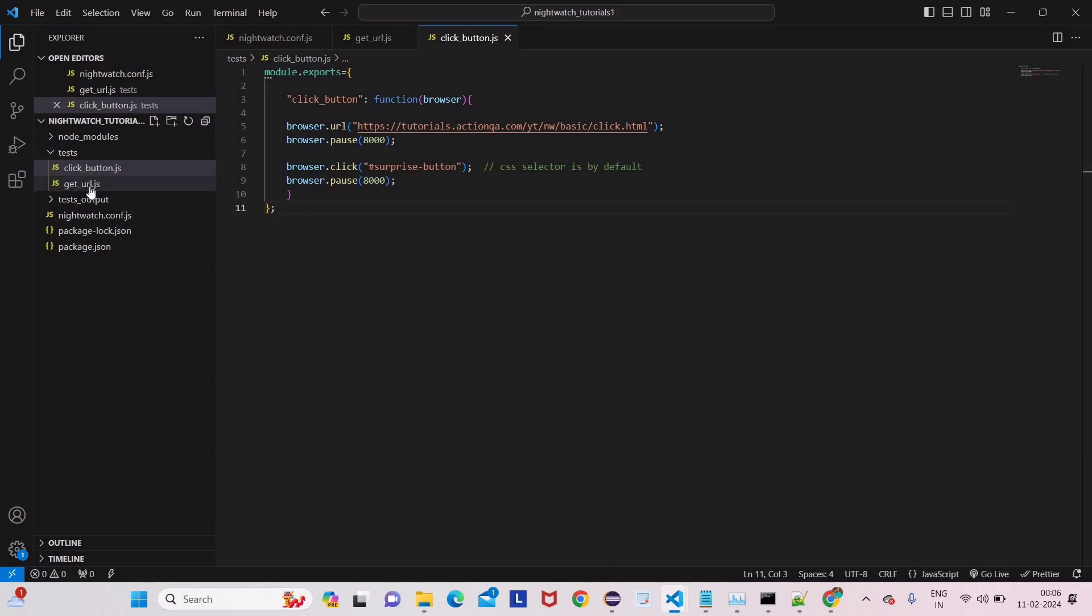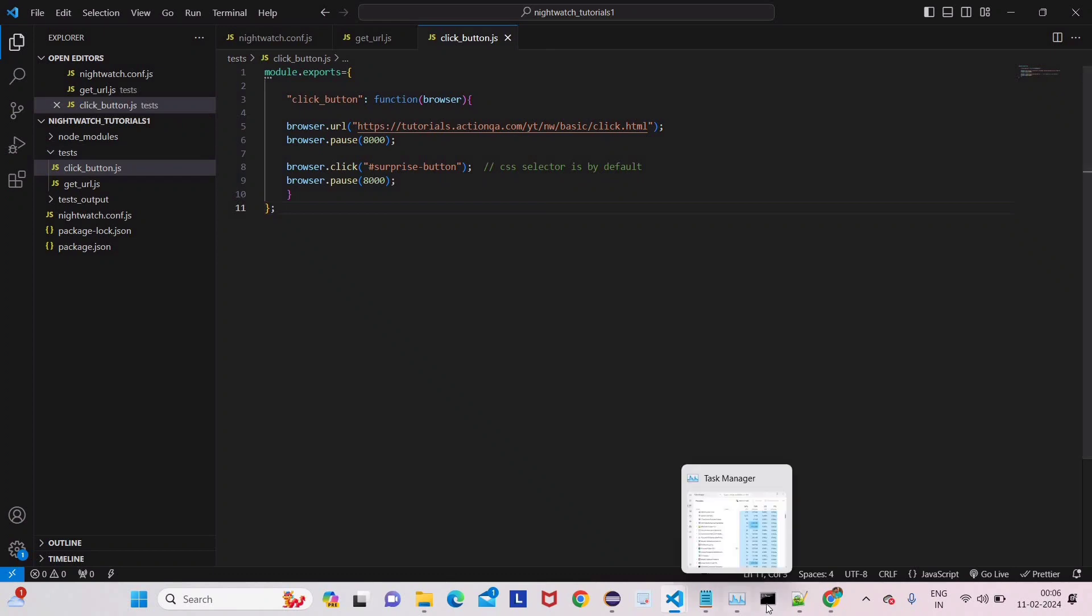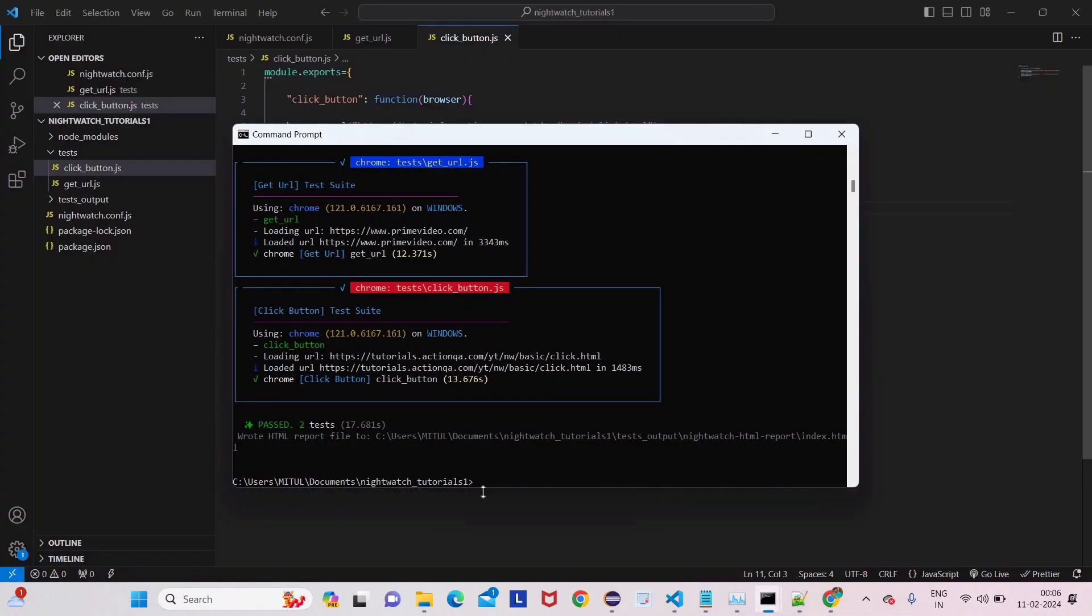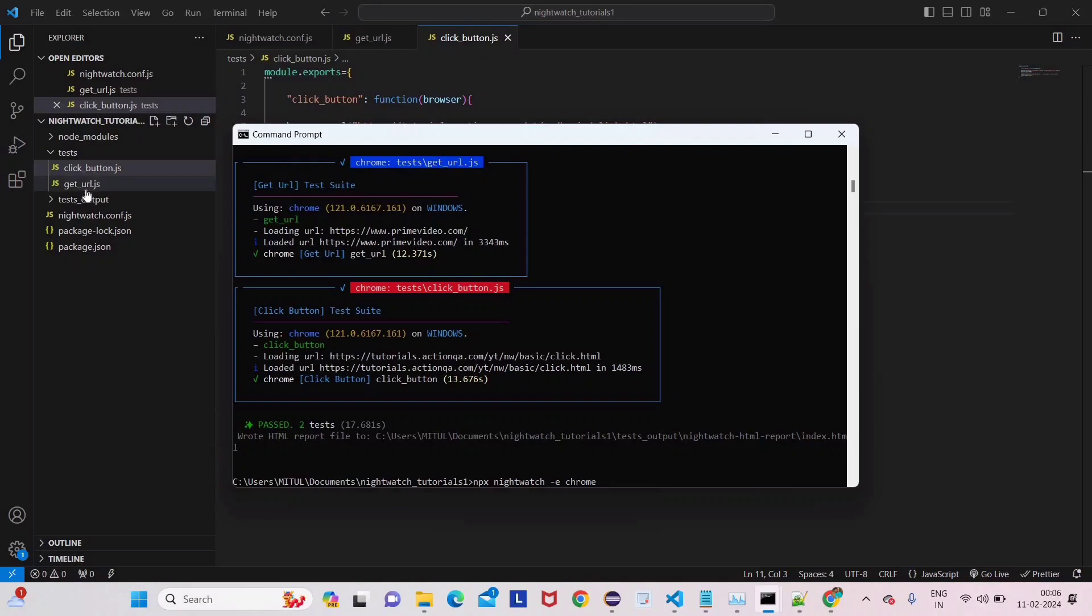You will observe one thing - I have added these two test cases in a single test and we are running from command prompt. How to run this I already told you in a previous lecture.